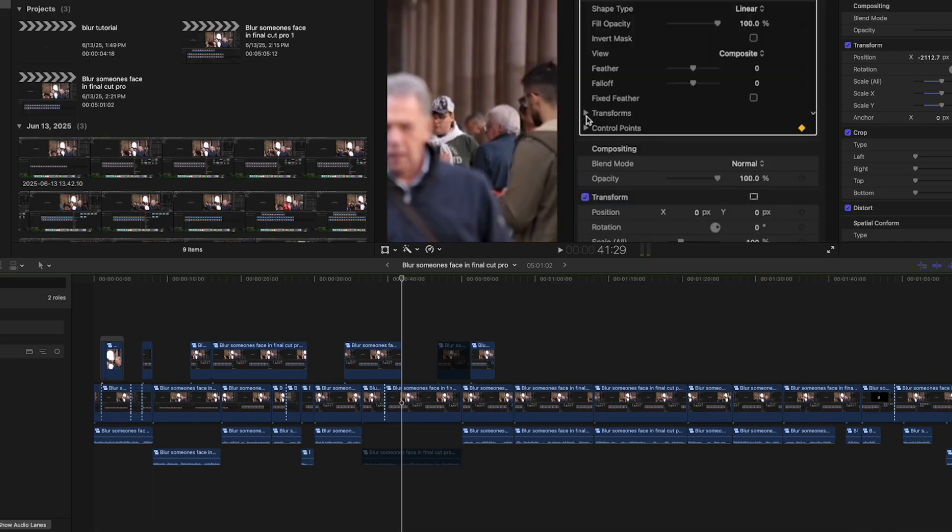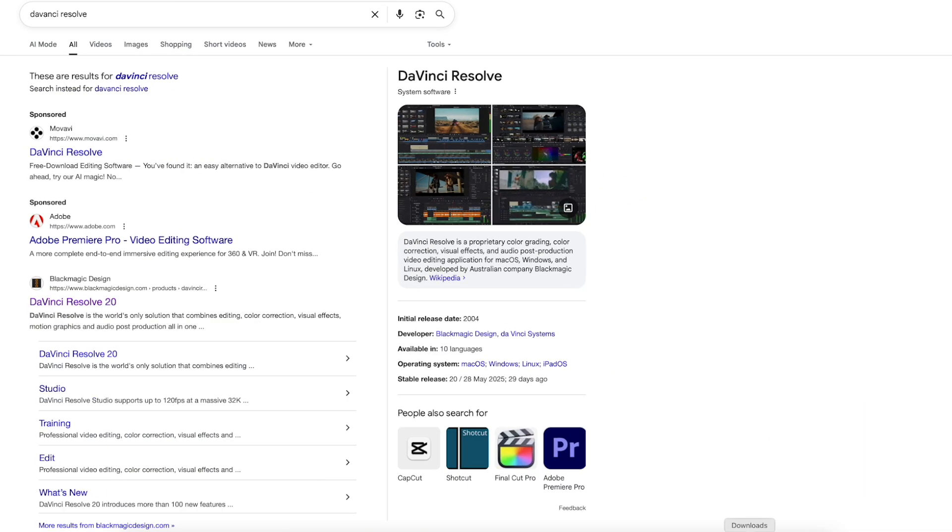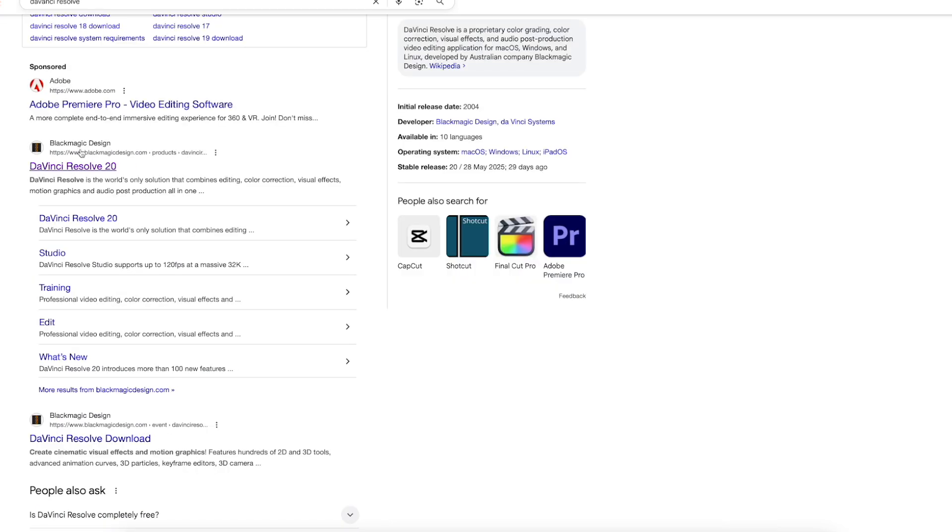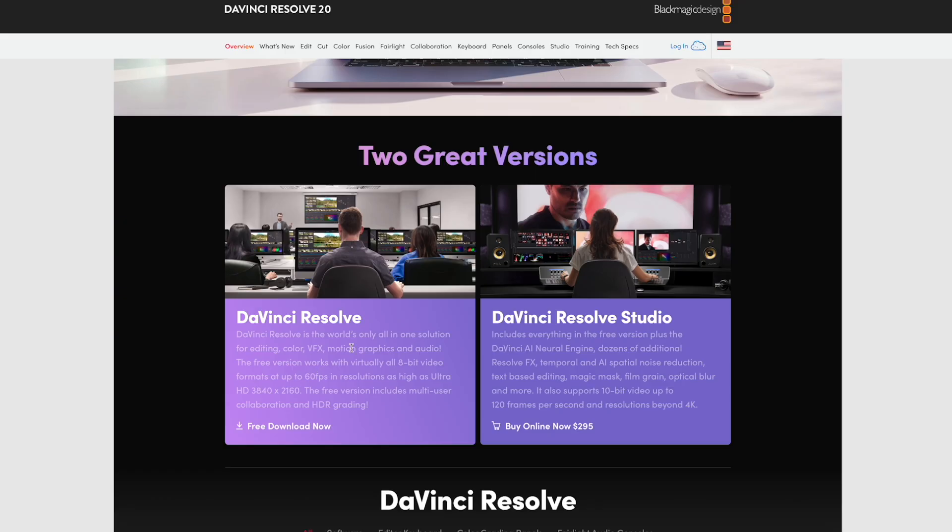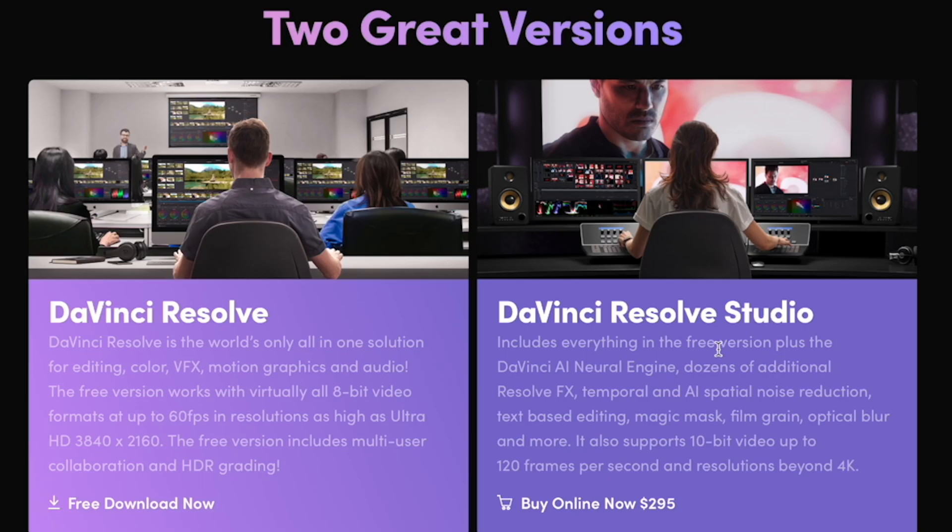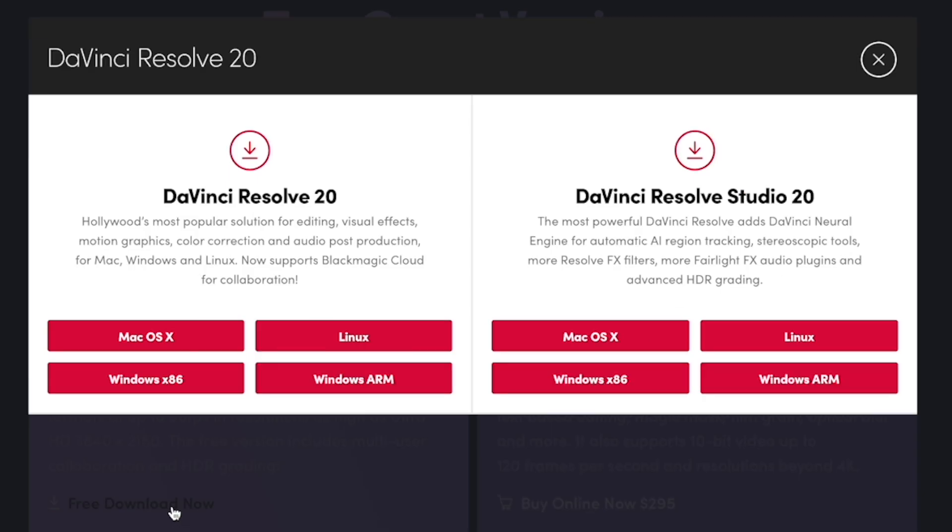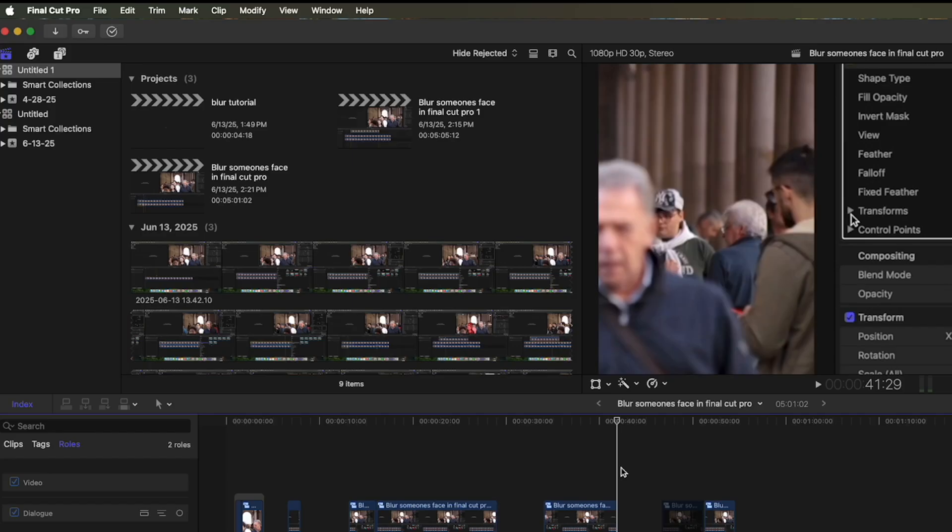The way to do this is you need to also download DaVinci Resolve, DaVinci Resolve 20, and then you scroll down until you find Download DaVinci Resolve Free. They have two different versions, you can buy the Studio one for $295, or you can do the free download. I did the free download, and then you download it for whichever one you're using.